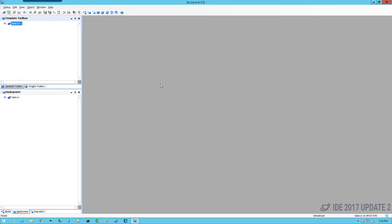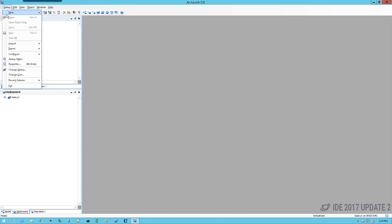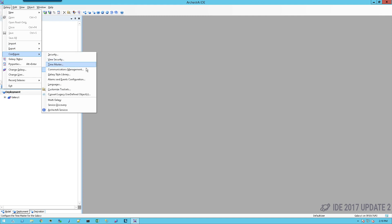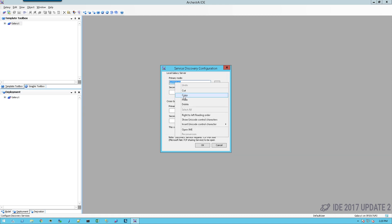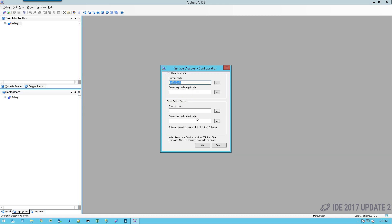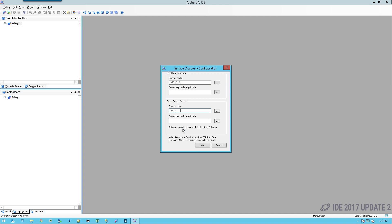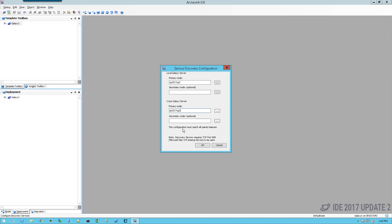Once I've opened up the IDE, I will go up to the galaxy menu option, come down to configure and select service discovery. In the service discovery, the only thing I need to configure is the cross galaxy server. In this case, I'm going to have the primary be the cross galaxy server, and then I'll simply say OK.